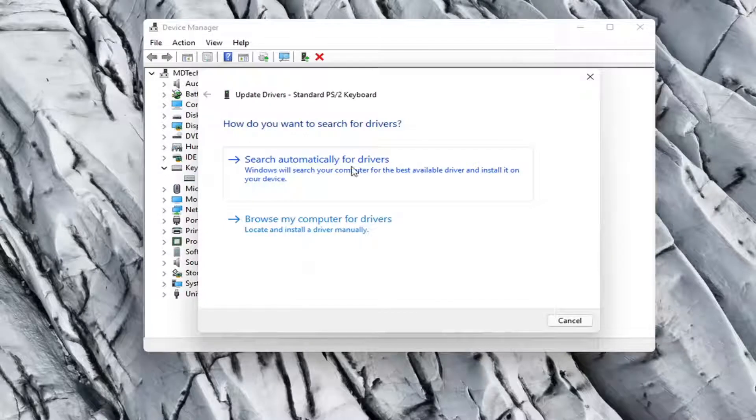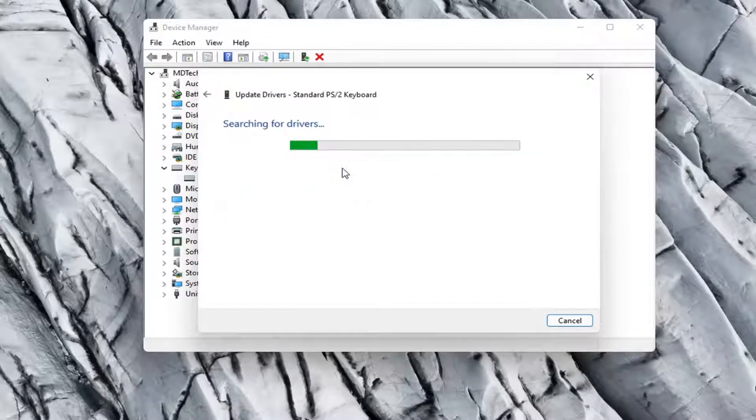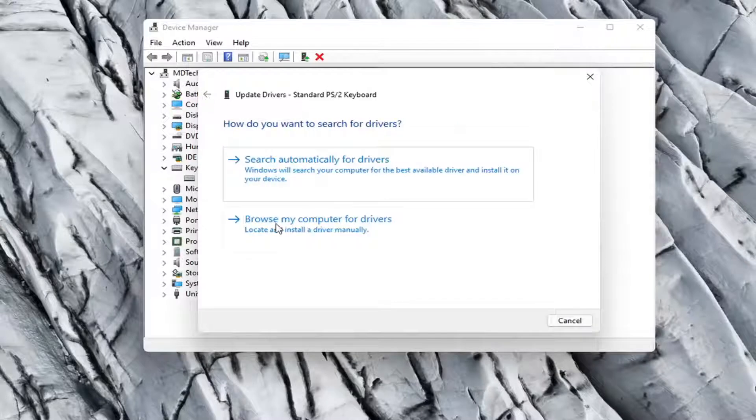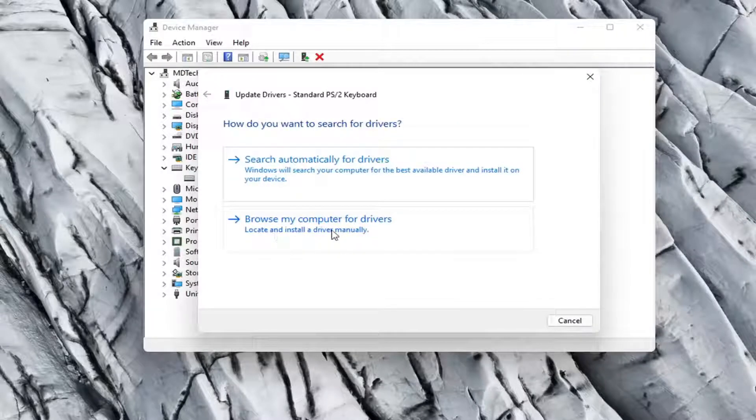Select search automatically for drivers. See if it finds anything. Otherwise you can click the back arrow and then select browse my computer for drivers.